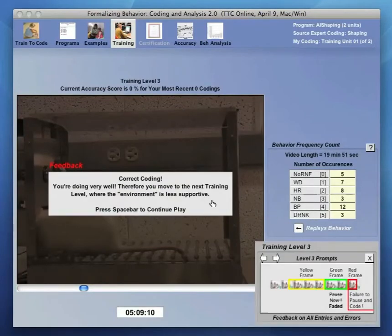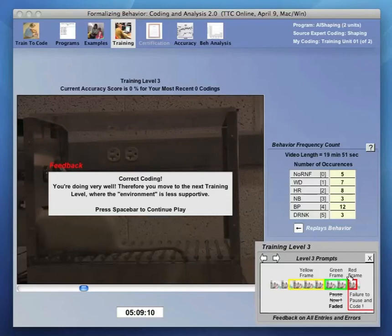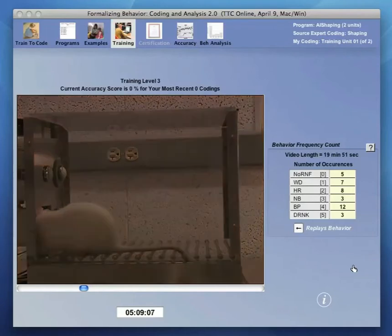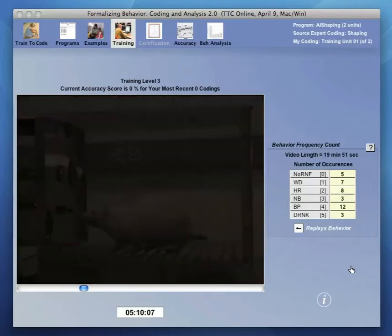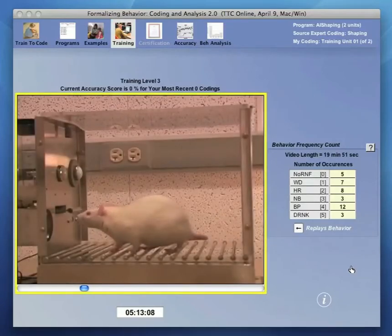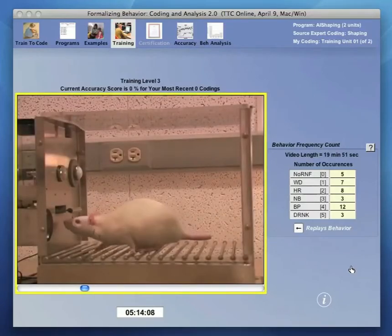Again, coding correctly for 20 successive coding brings us to level 3, where the prompt to use the space bar disappears. Likewise, coding errors require a replay of the behavior and a recoding to learn editing habits.